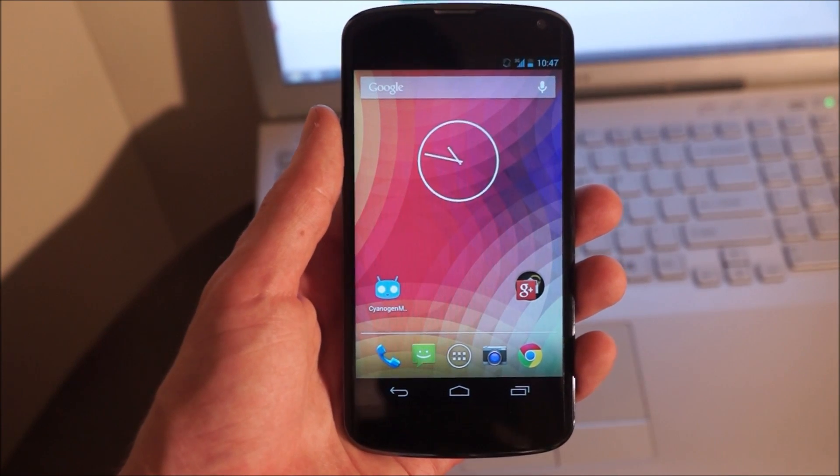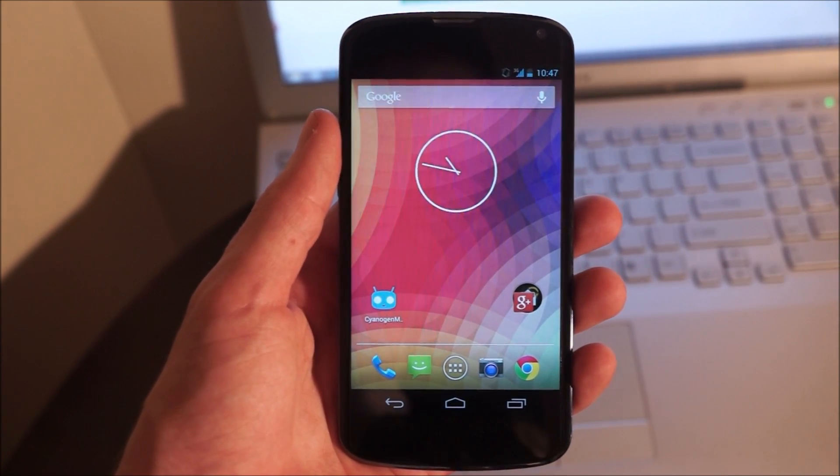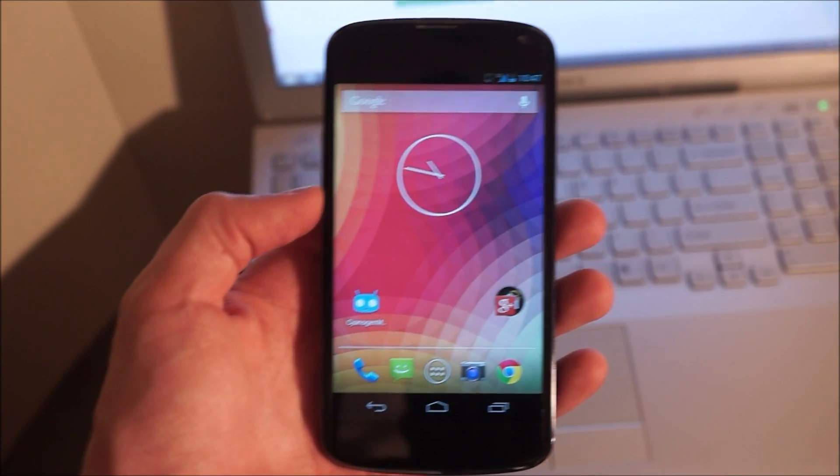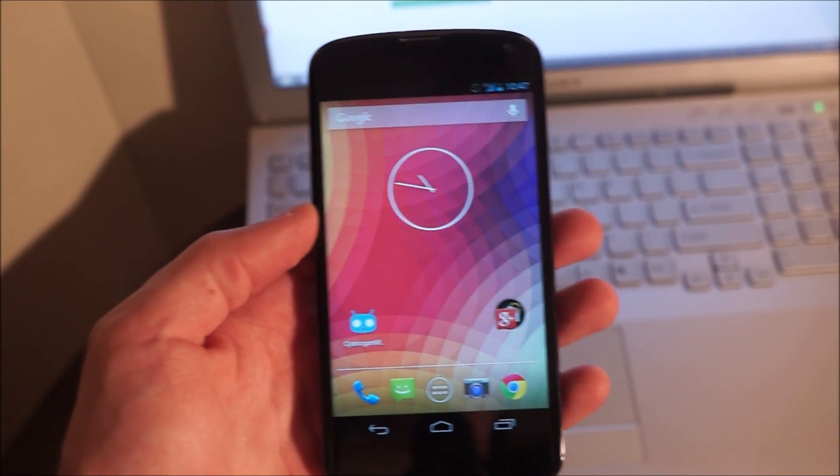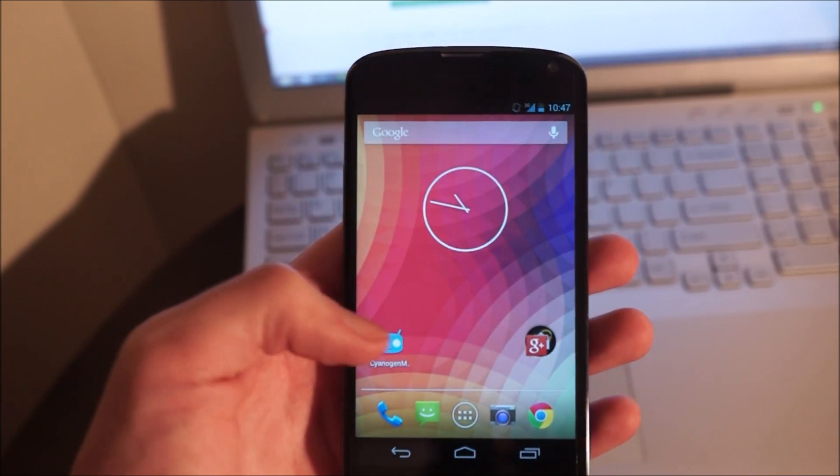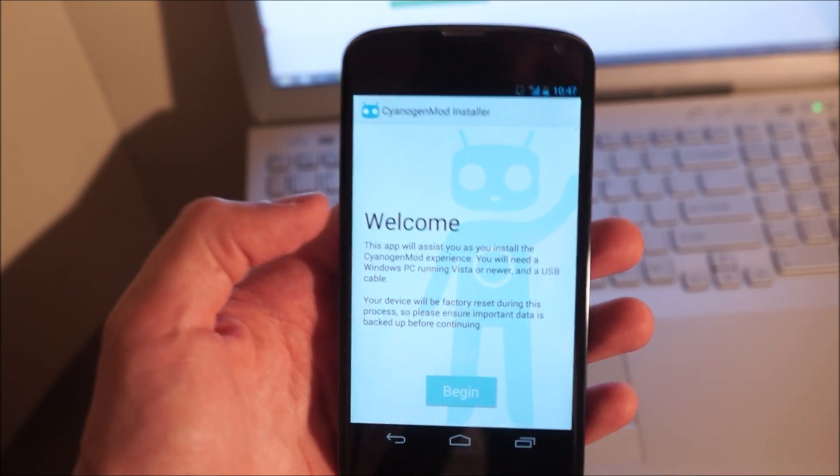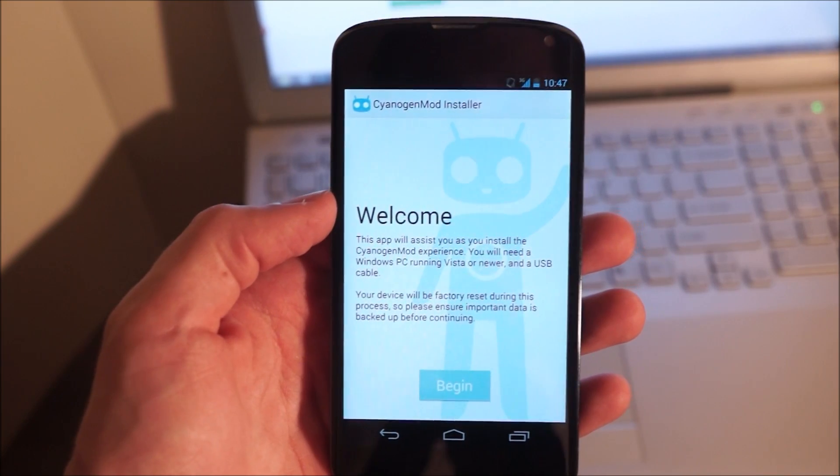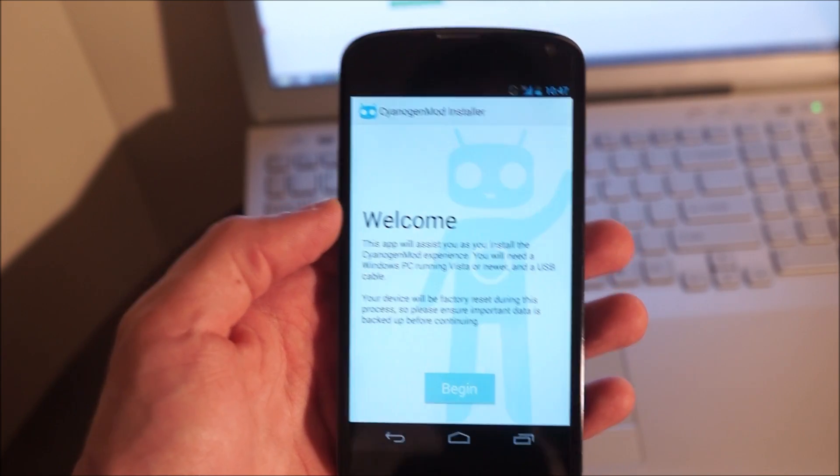Hey guys, it's Liam with Android Police. I've got my Nexus 4 here and I've downloaded the CyanogenMod installer app. This is a beta version, so I just want to make a quick video to show you guys what it looks like and what it's like to set it up for the first time.